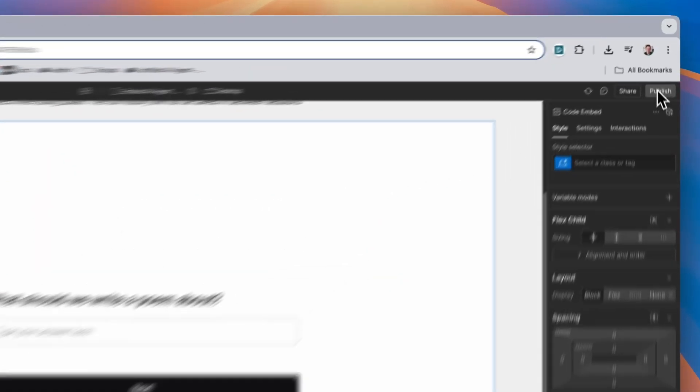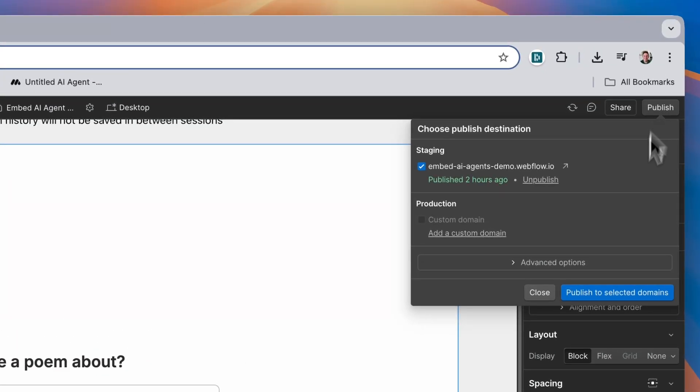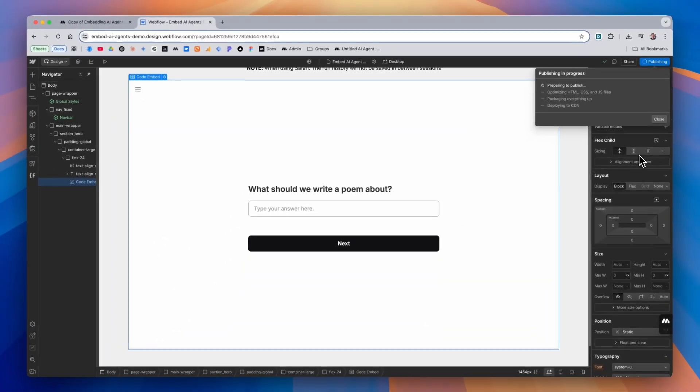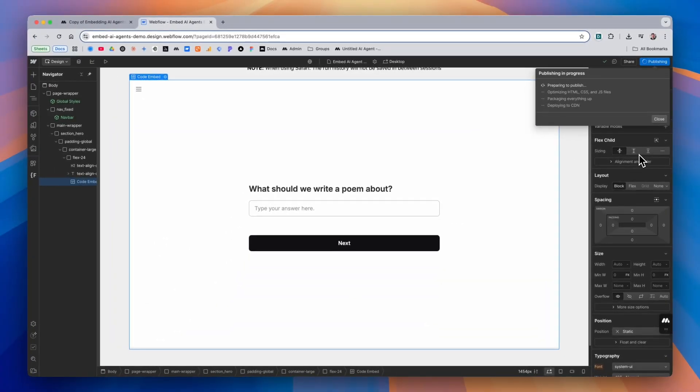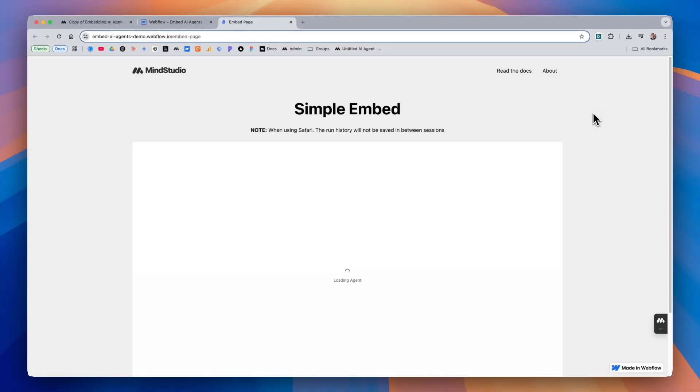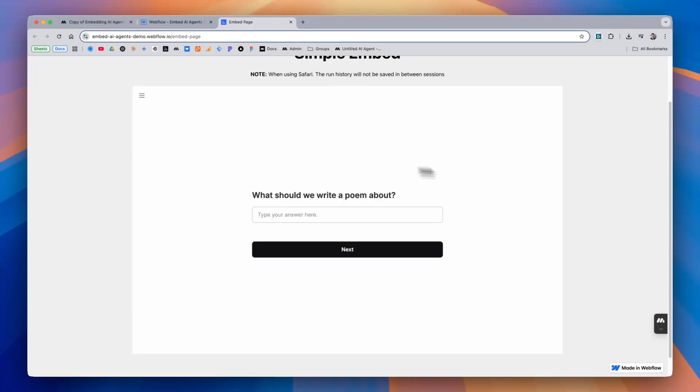Now we can go ahead and publish the page. And when we open the page, you'll notice that the AI agent is now being run from within our website.